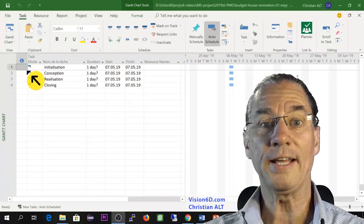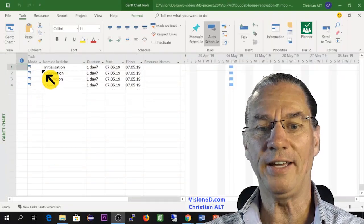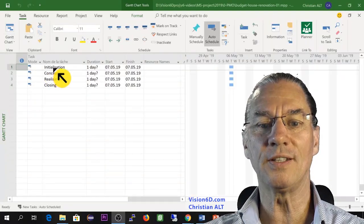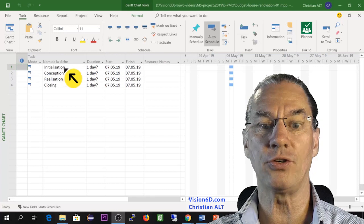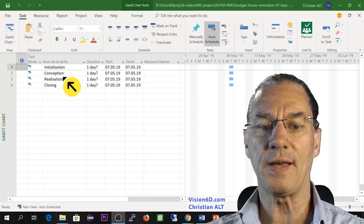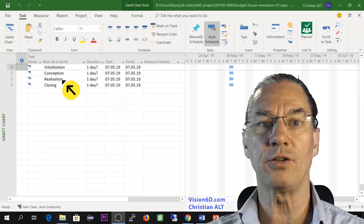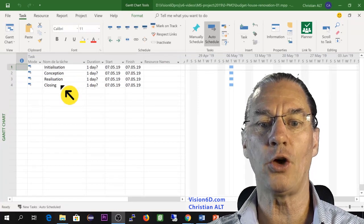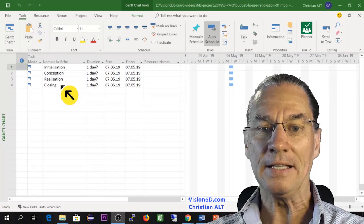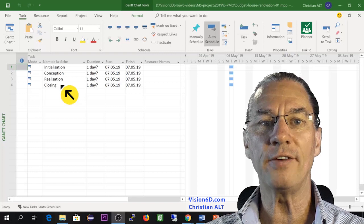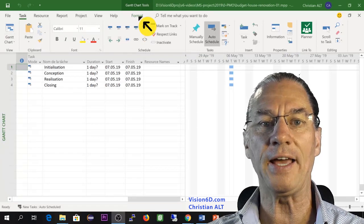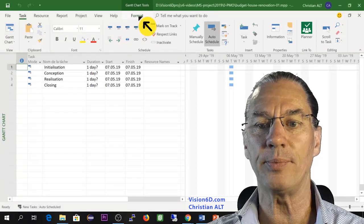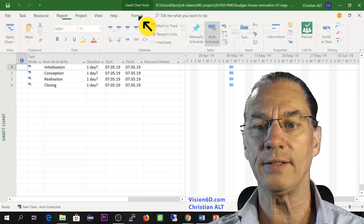For that project, I'm using the different phases: initialization, conception, realization, and closing. The first thing we have to do is get the summary task. For this, I go here up into Format.